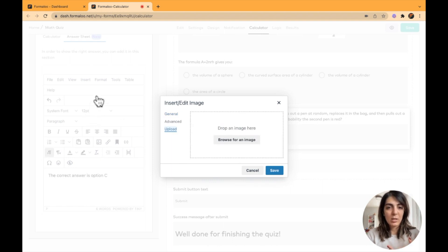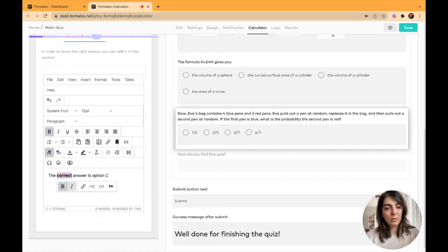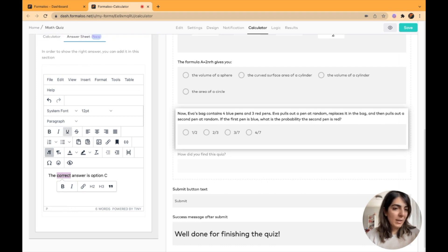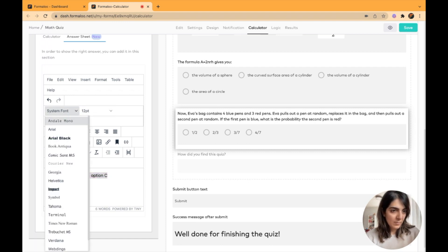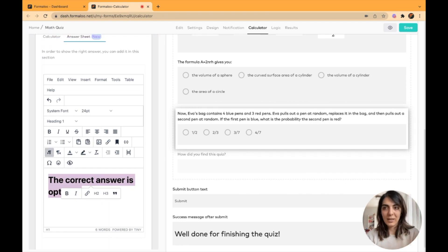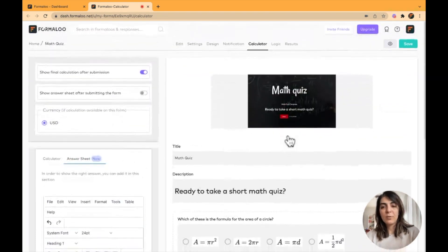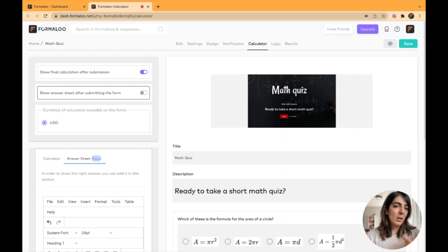There are many options for the answer sheet: you can add images by clicking the image icon and uploading them, set the width and height, make text bold or italic, underline it or add strikethrough. You can also select text and change the font or set it to Heading 1 — various formatting options. After you're done with your changes, save the calculation.